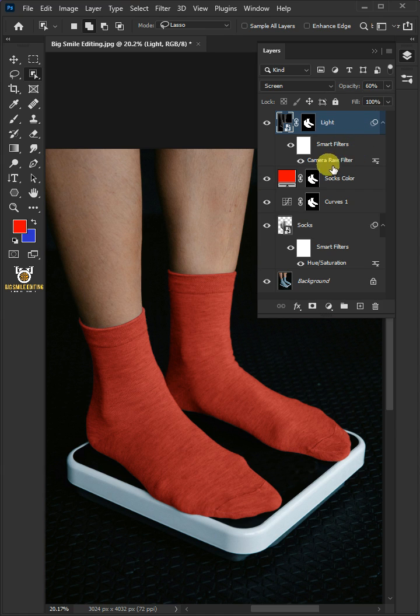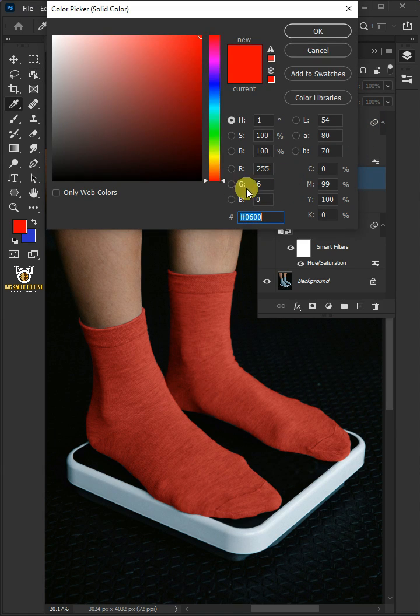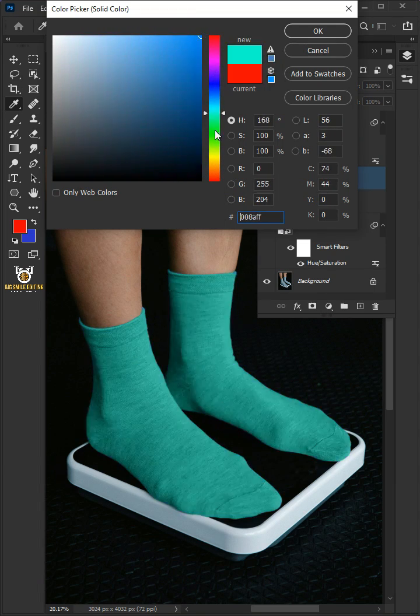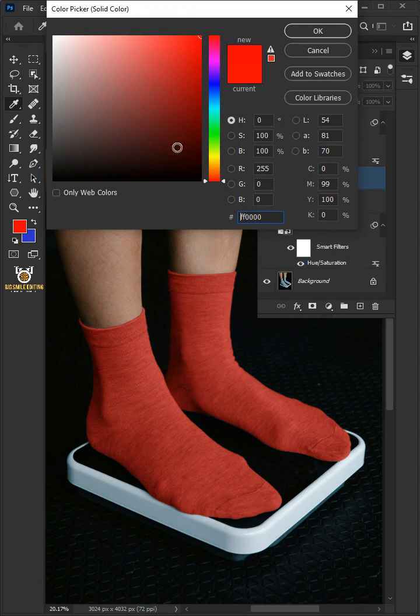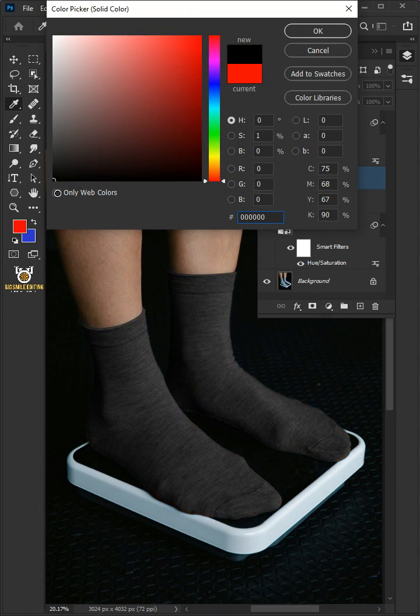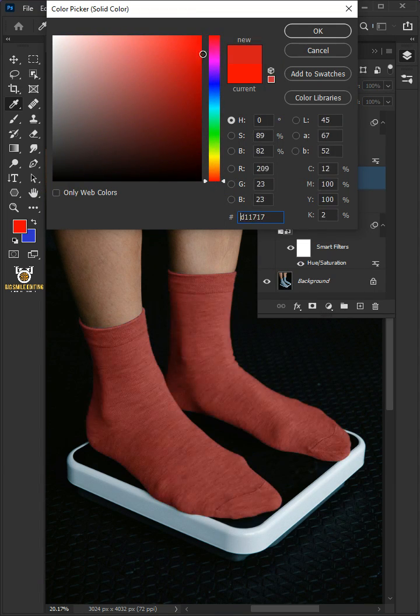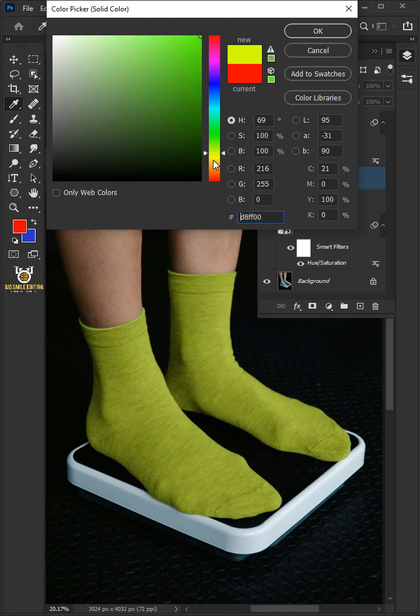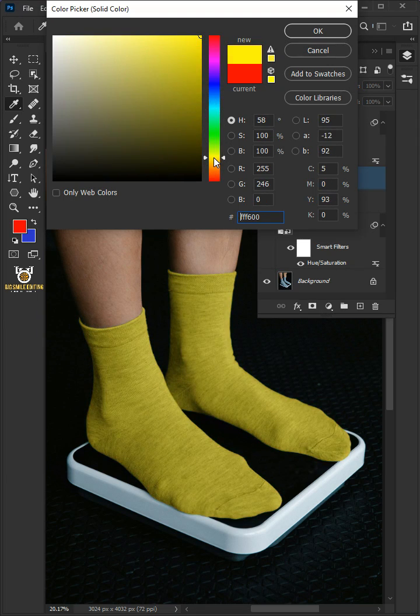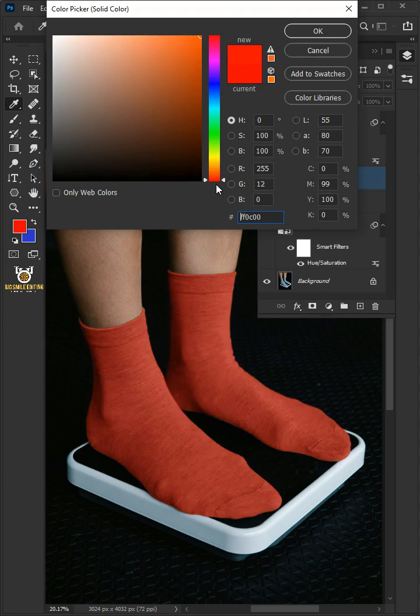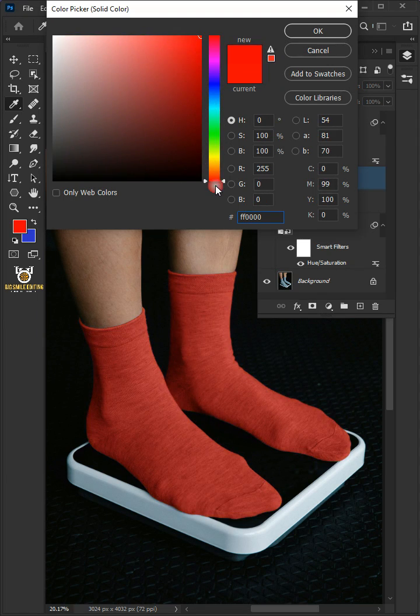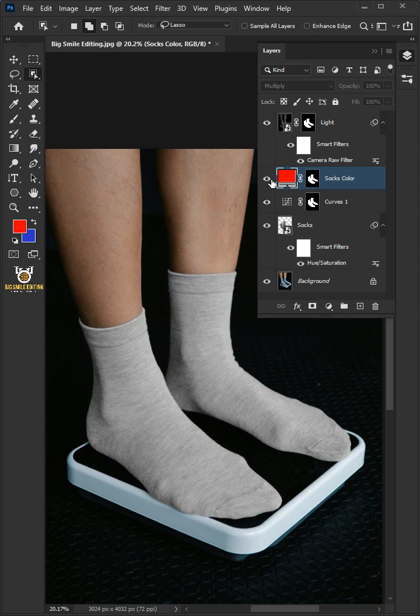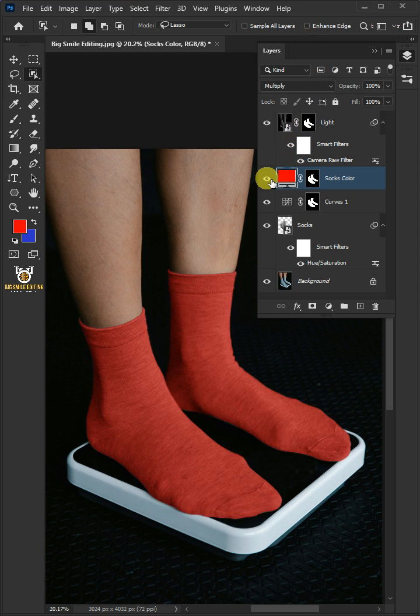Now let's go back to this. You can choose whatever color you like. You can choose black, you can choose blue, yellow, whatever you want. I'm going to keep it red. And that's it. Hope you liked it.